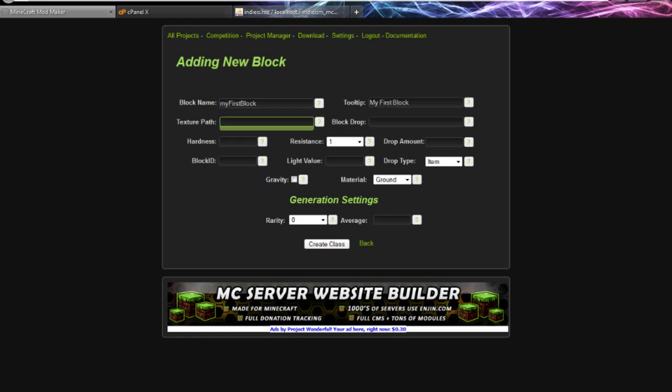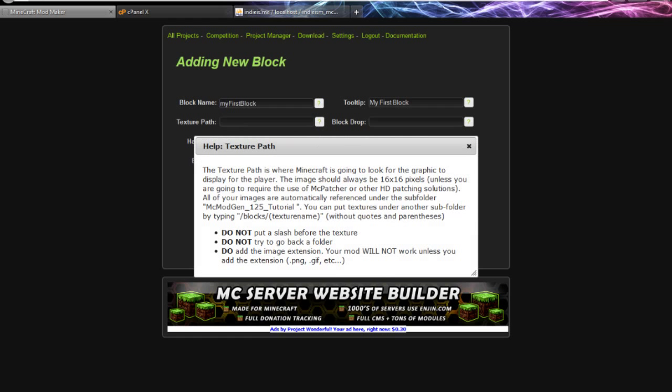The texture path is where it's going to be stored. I'm bringing this up so you can see it. I called this project MCModGen_125, so all my textures are going to be stored under a folder called exactly that.